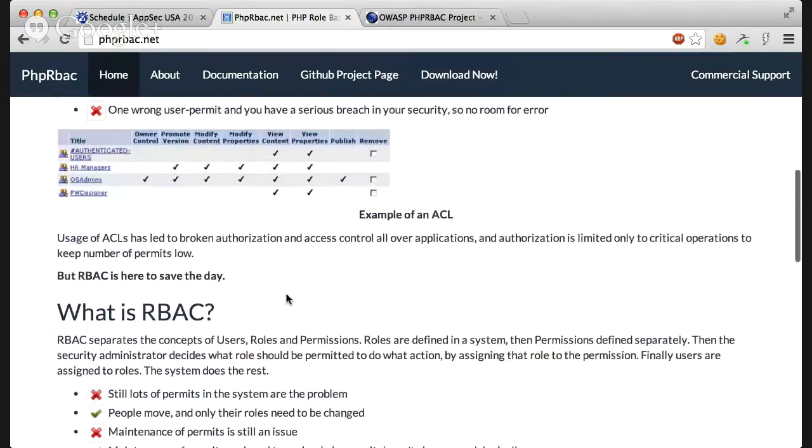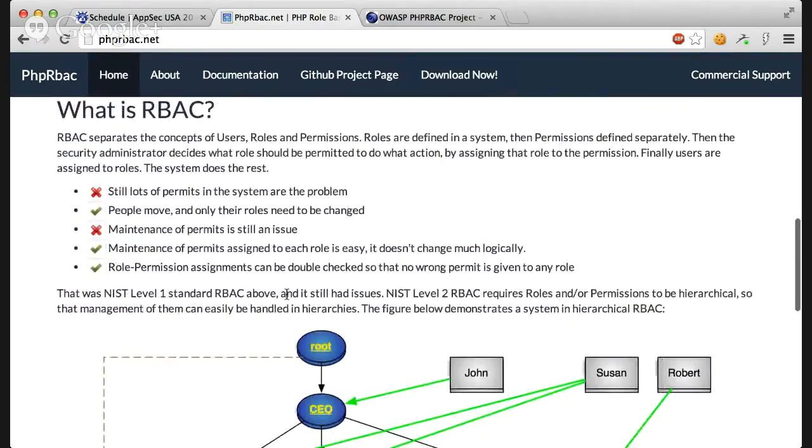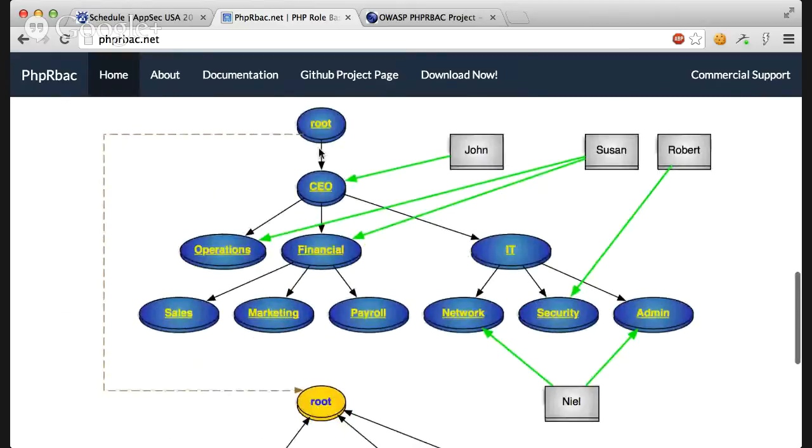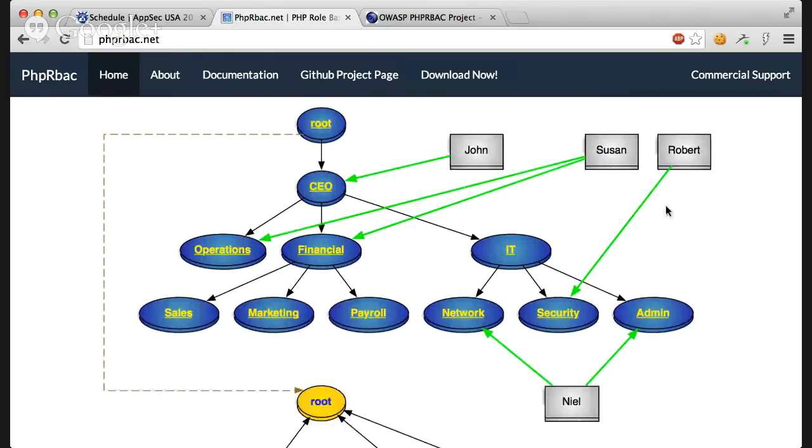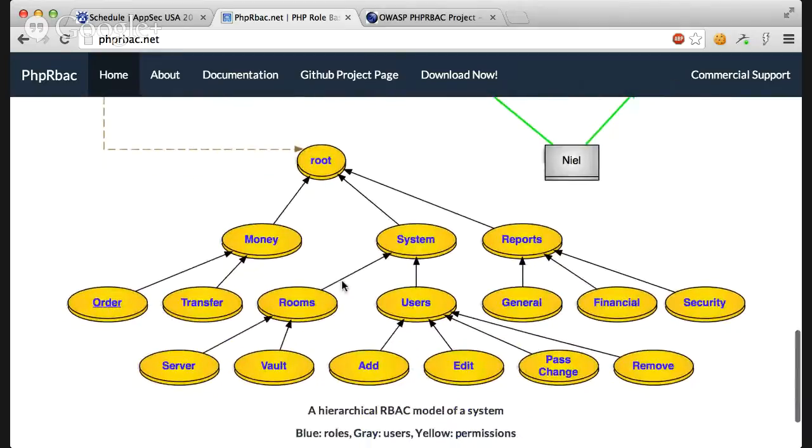For an RBAC model we don't assign users to permissions. Instead we define the middle roles. In this system we have users which are these gray boxes here. We have roles which are blue in this picture and we have permissions which are yellow in this picture.